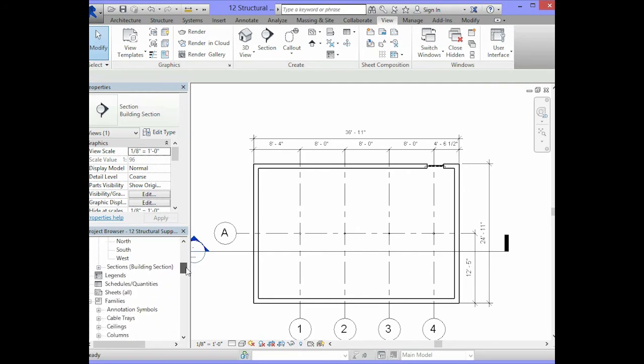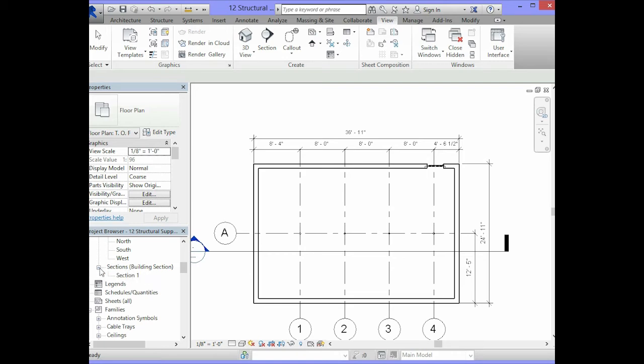You will scroll in the project browser until you find the option that says Sections, Building Section. Click on the plus sign beside that and double click on the word Section 1.